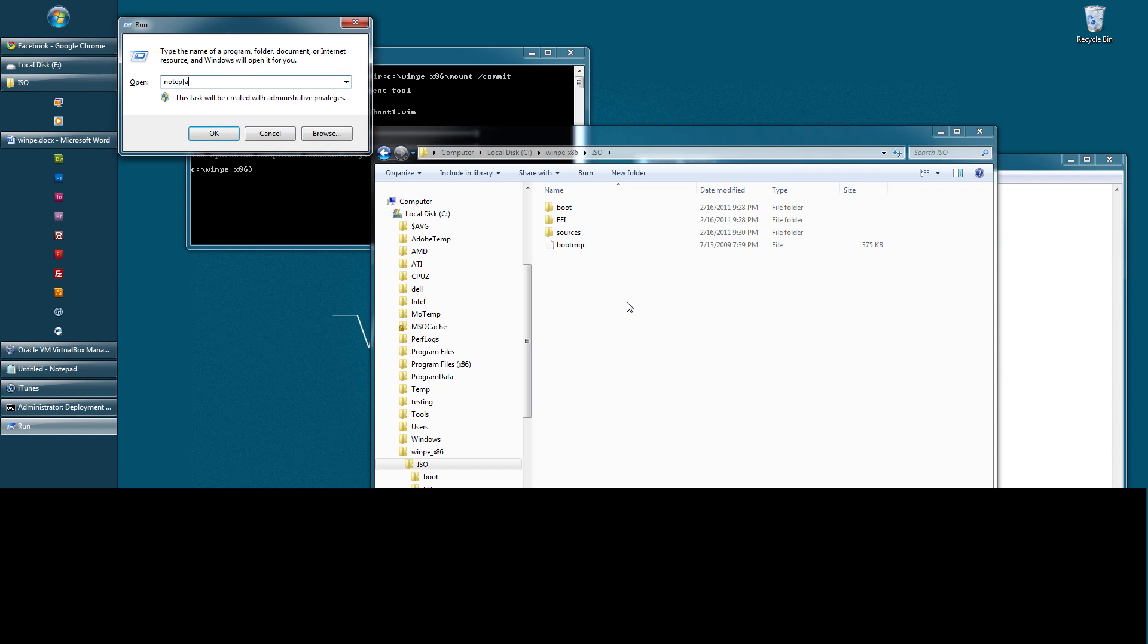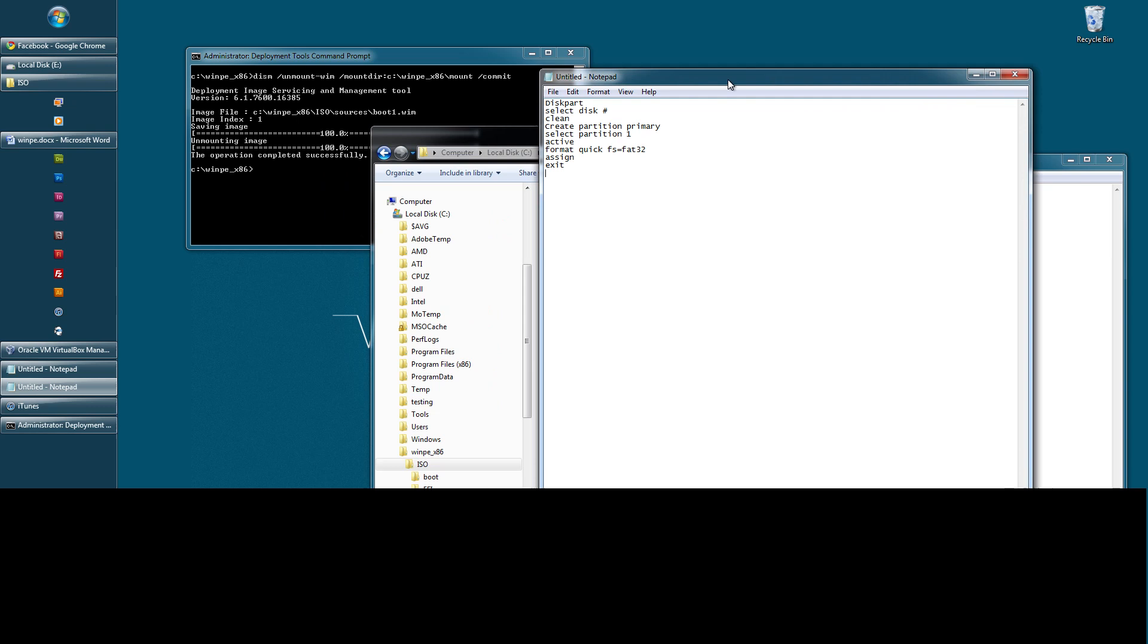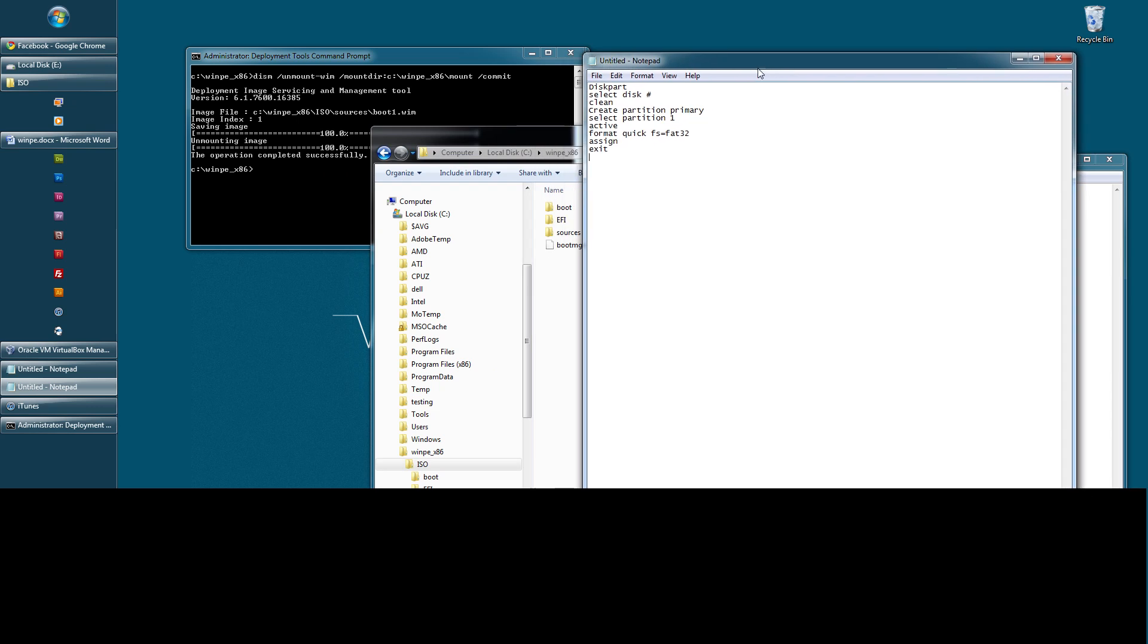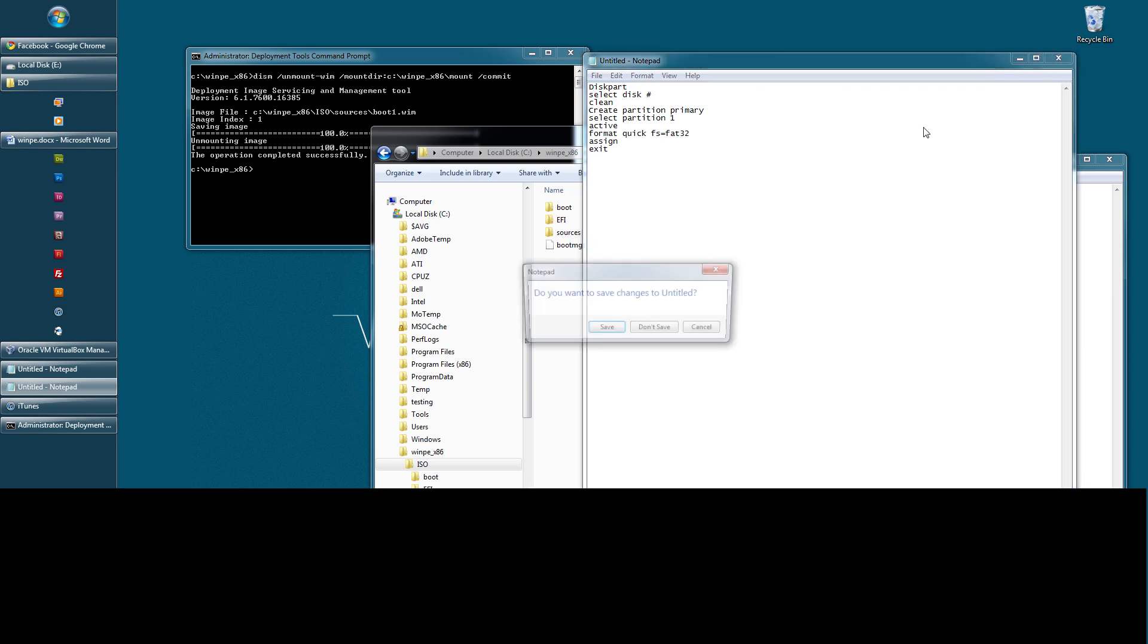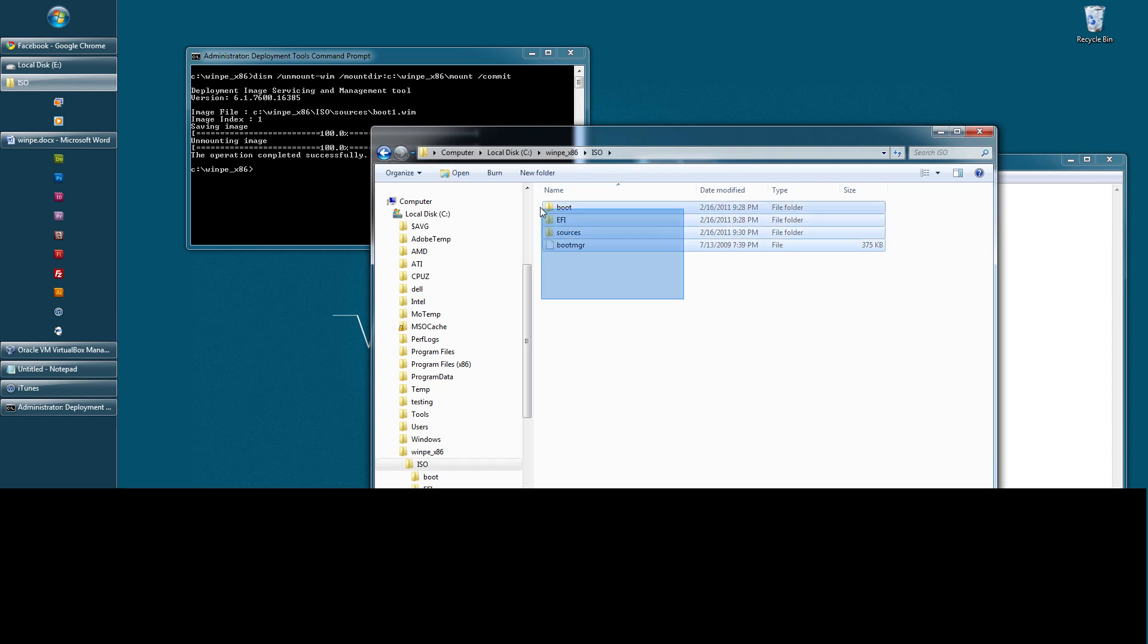But here's the script that you will need to format with. You'll need to run disk part, select the disk, do the clean command, create partition primary, select partition 1, make it active, then format it with FAT32, then assign, which will just assign the next letter. And then exit that. And then you can just copy everything in the ISO folder. You can just copy that directly onto your flash drive. Don't put it in a folder or anything, but just copy these one file in three folders directly onto your flash drive. And you should be able to boot to it.